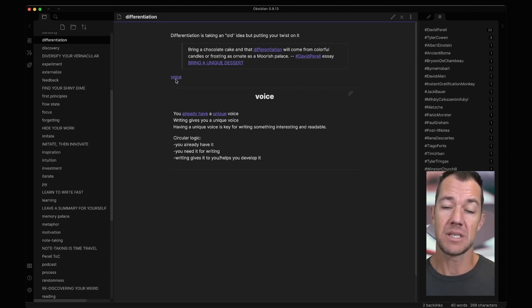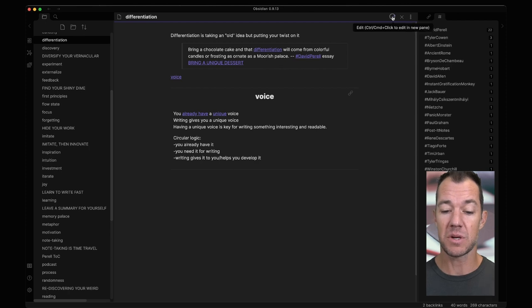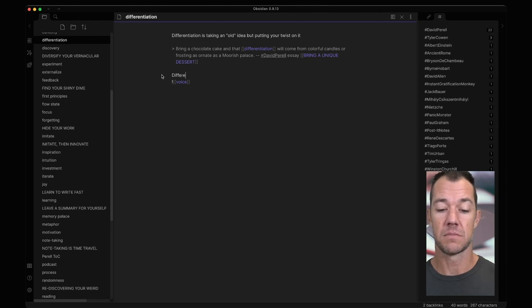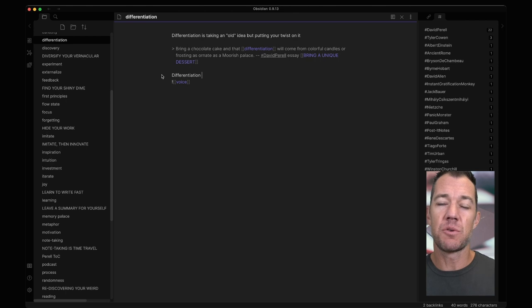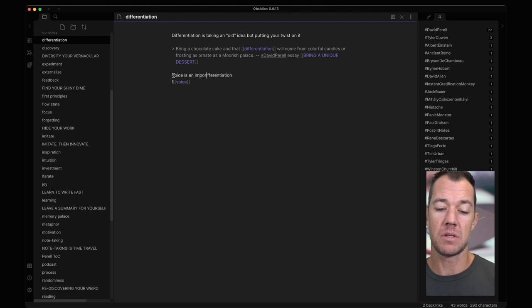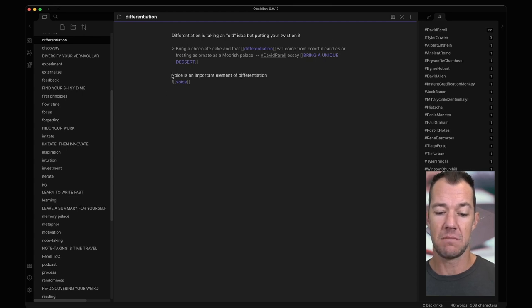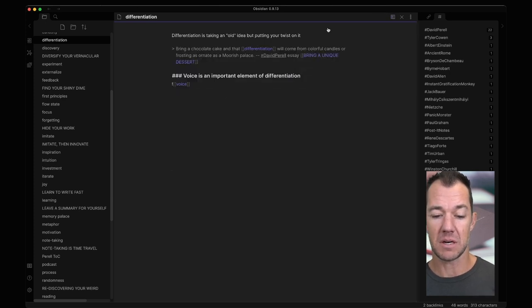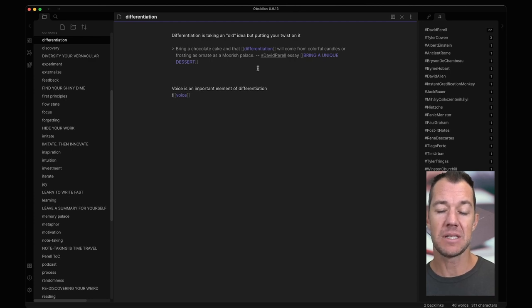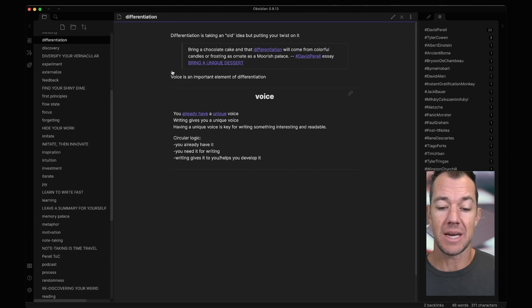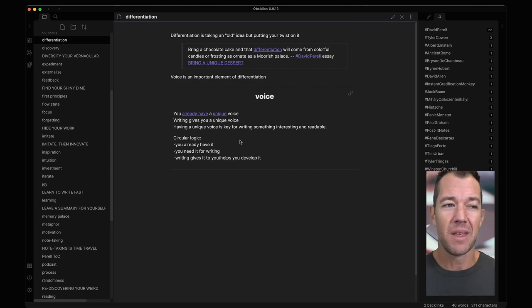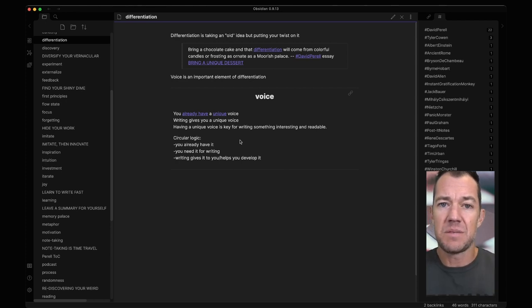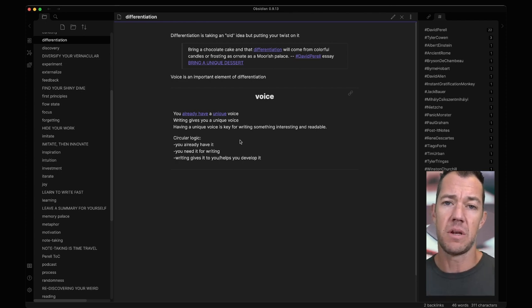This voice is a link to the voice note. This is embedding the voice note within our differentiation note. This is what I want here. So I want to add something like differentiation. Voice is going to be an important point of differentiation. Maybe that's what I want to say. Voice is an important element of differentiation. So what I have now is when I'm in preview mode and I'm reading about differentiation, I can see voice is an important element of differentiation. And it's not just that they're linked, they're almost like similar ideas. And it's because of their similarity we want to capture one note within another.